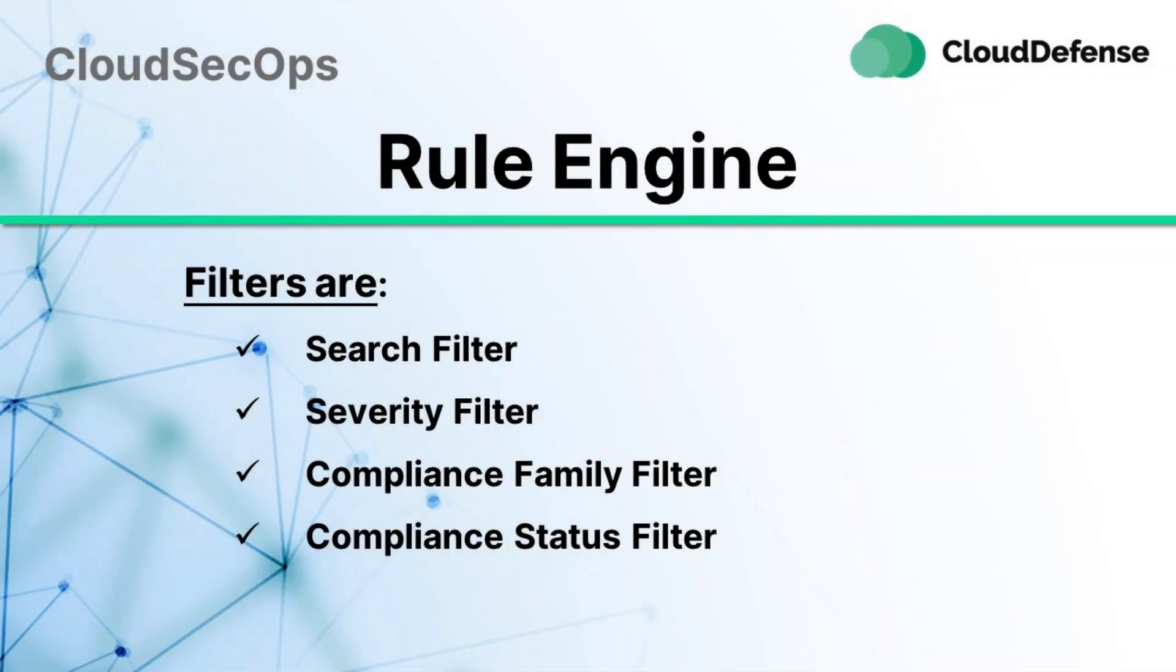Filters are: Search Filter, Severity Filter, Compliance Family Filter, and Compliance Status Filter.